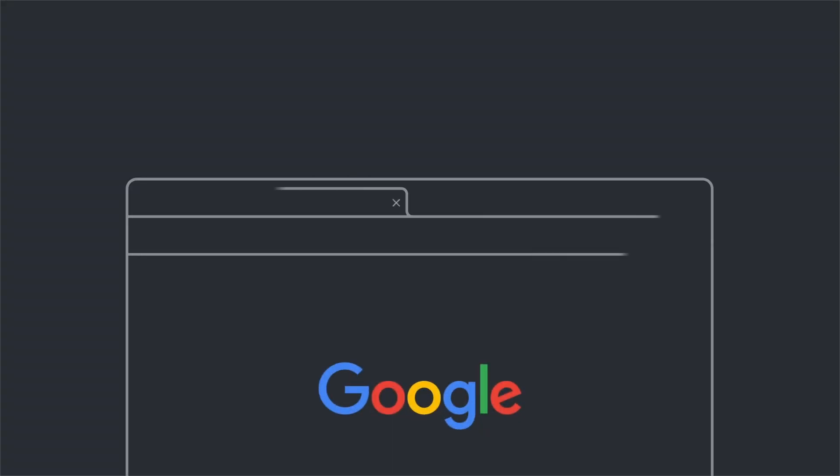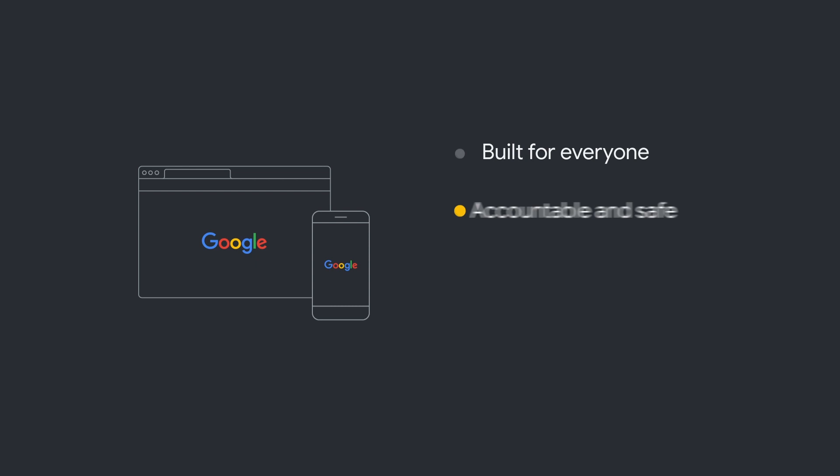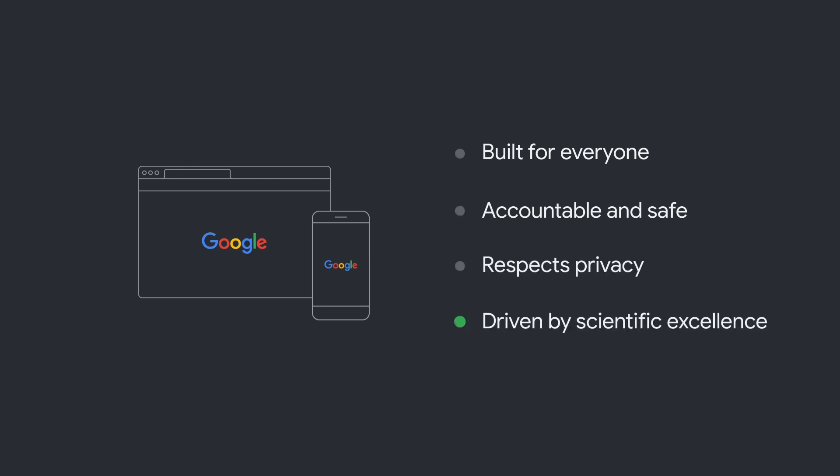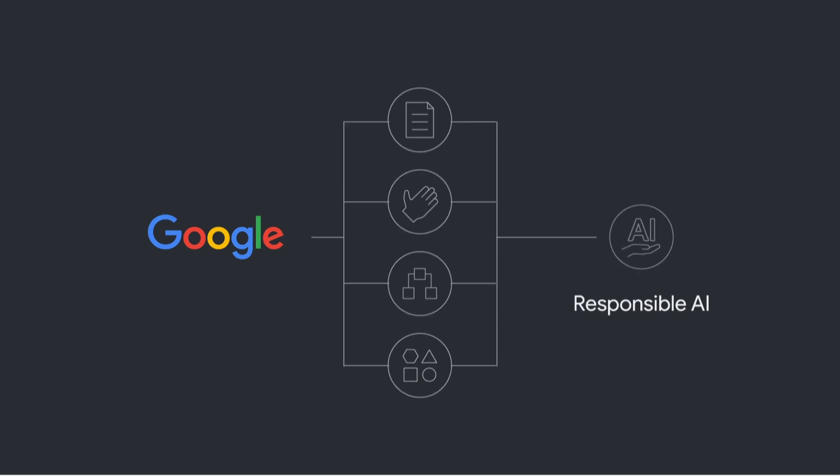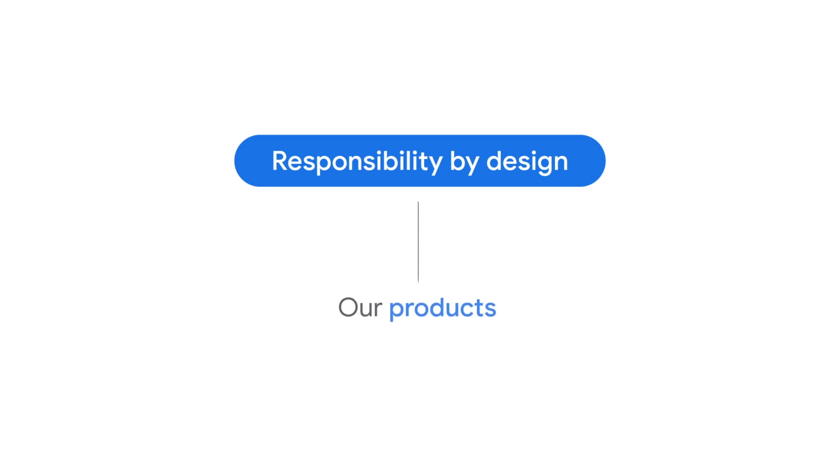At Google, our approach to responsible AI is rooted in a commitment to strive towards AI that's built for everyone, that's accountable and safe, that respects privacy, and that is driven by scientific excellence. We've developed our own AI principles, practices, governance processes, and tools that together embody our values and guide our approach to responsible AI. We've incorporated responsibility by design into our products, and even more importantly, our organization.